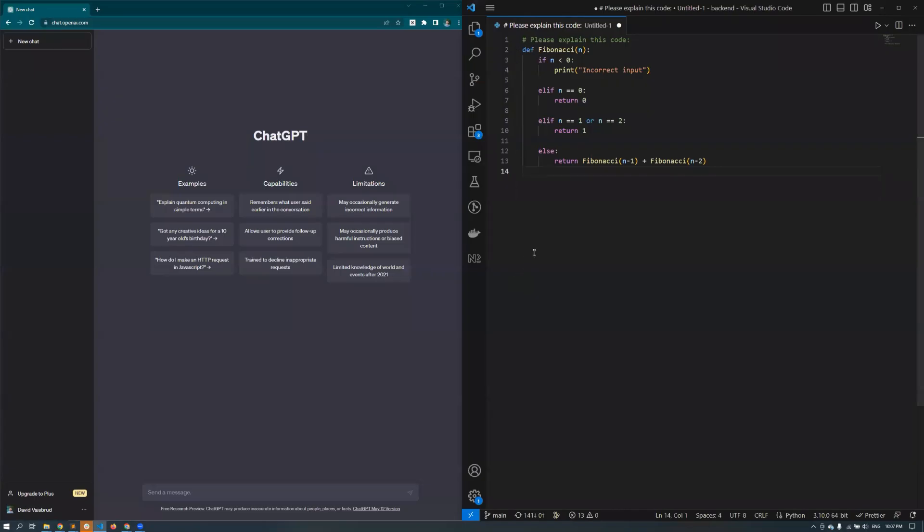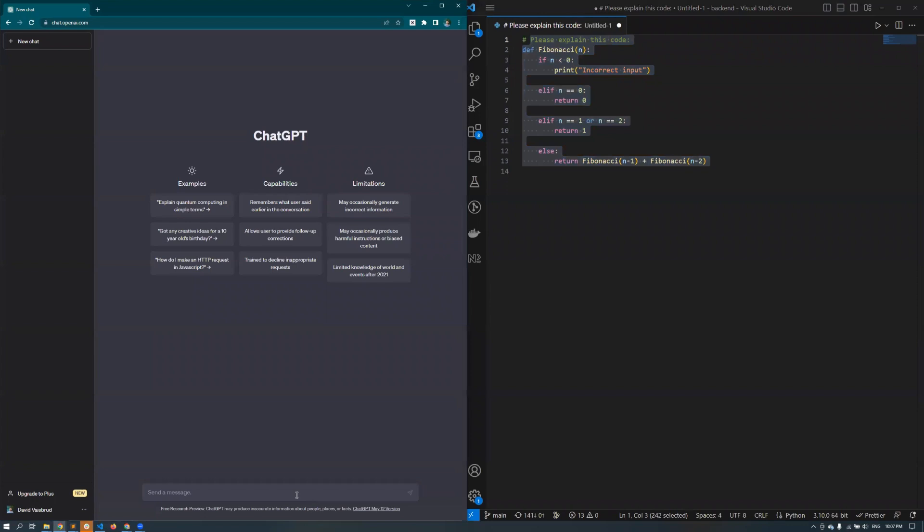Now let's see what happens when a monitored user attempts to paste code into a generative AI website.